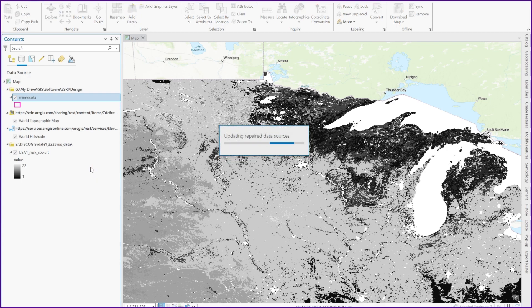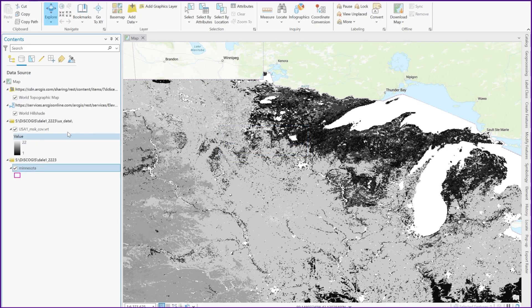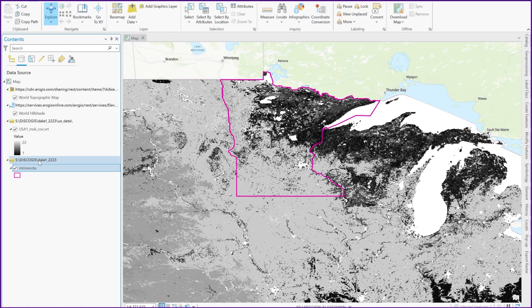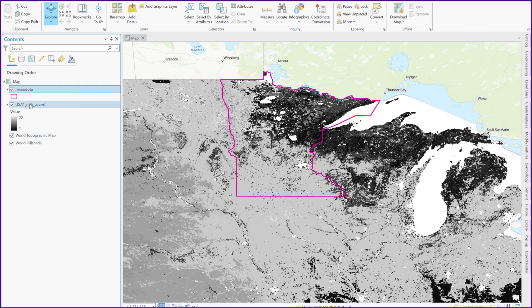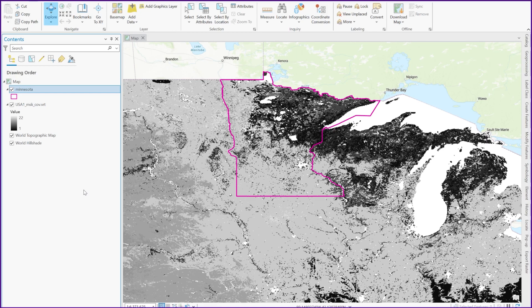It'll click for a second, and now we notice it's updated the list, so it shows back where the actual data folder is located. And now if we click back on the list by drawing order, the exclamation mark is gone. So this is just a quick way on how to fix those data sources.